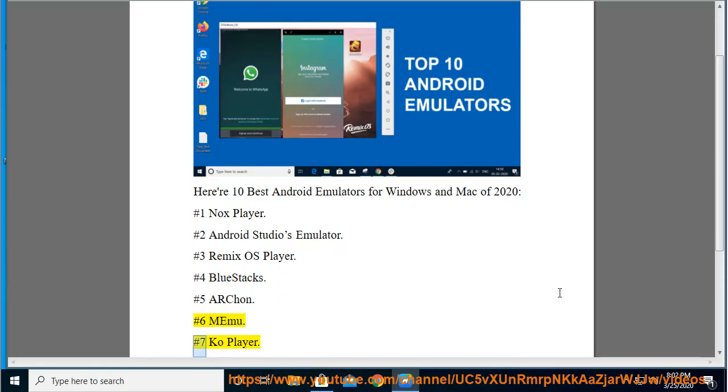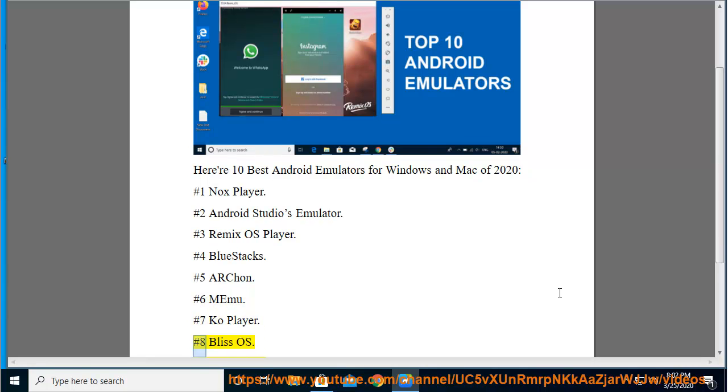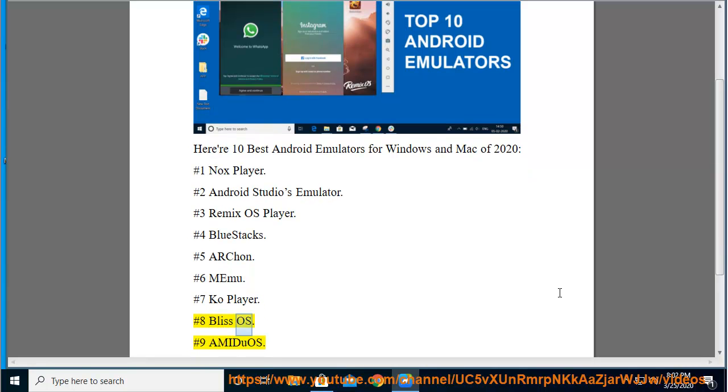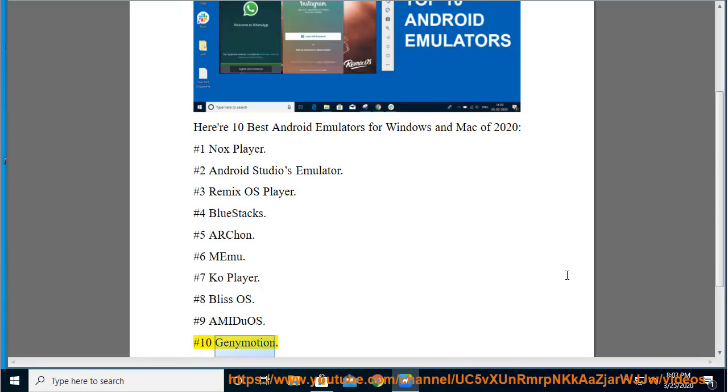6. Emulator, 7. Kao Player, 8. Bliss OS, 9. Amidu OS, 10. Geni Motion.